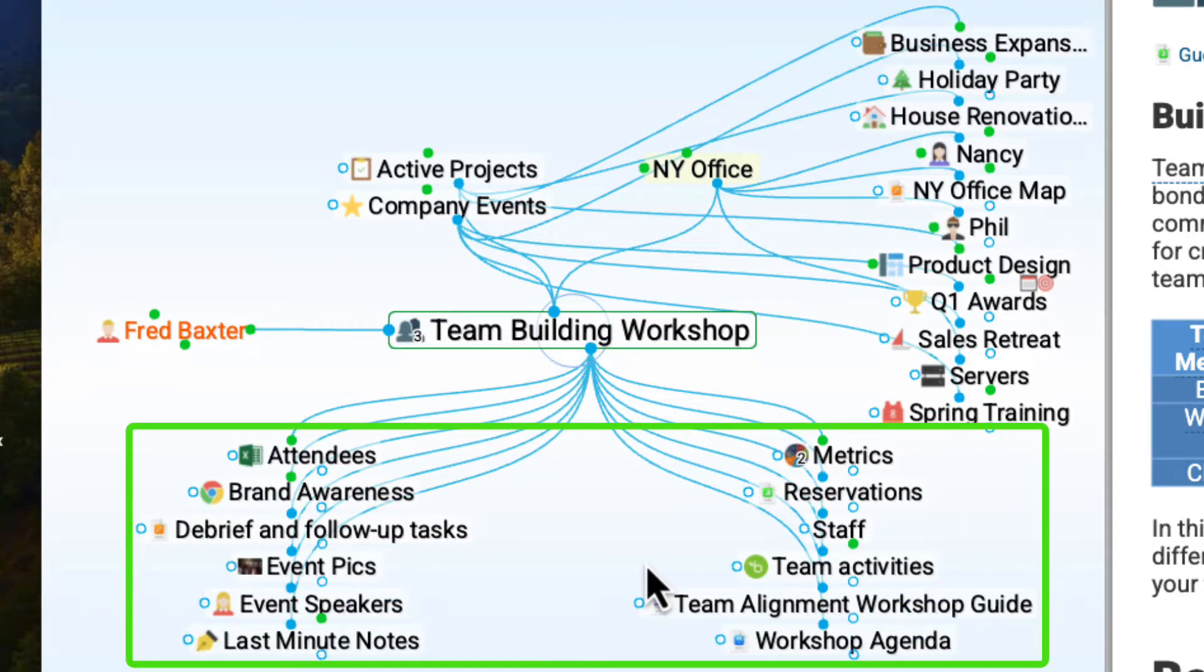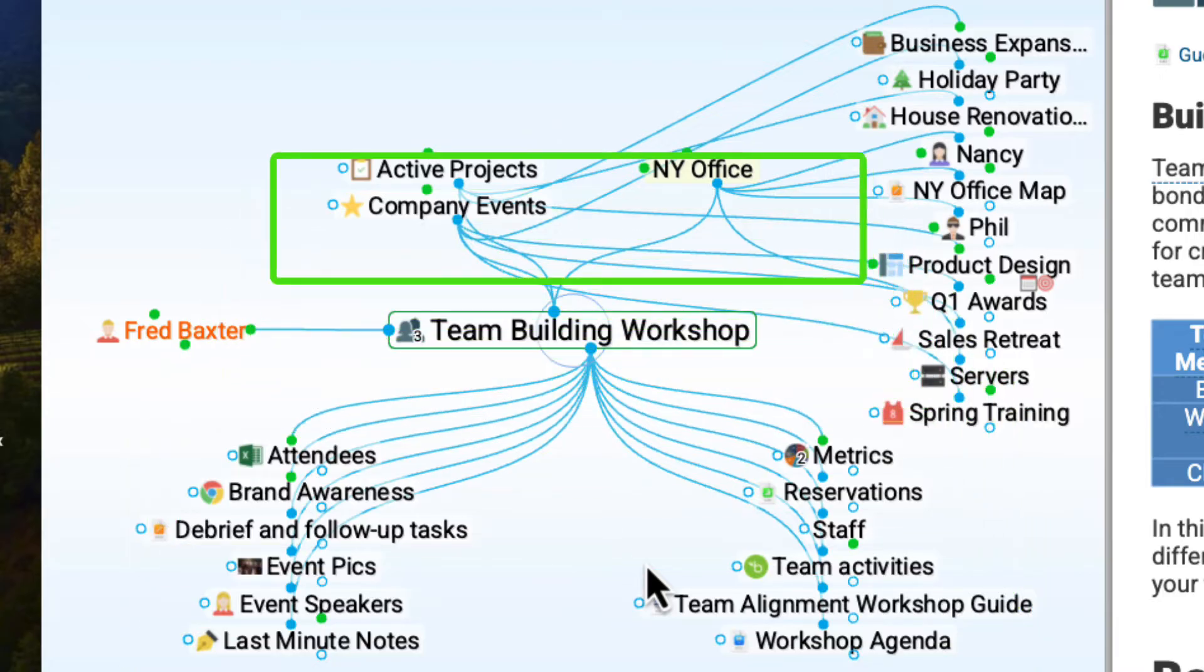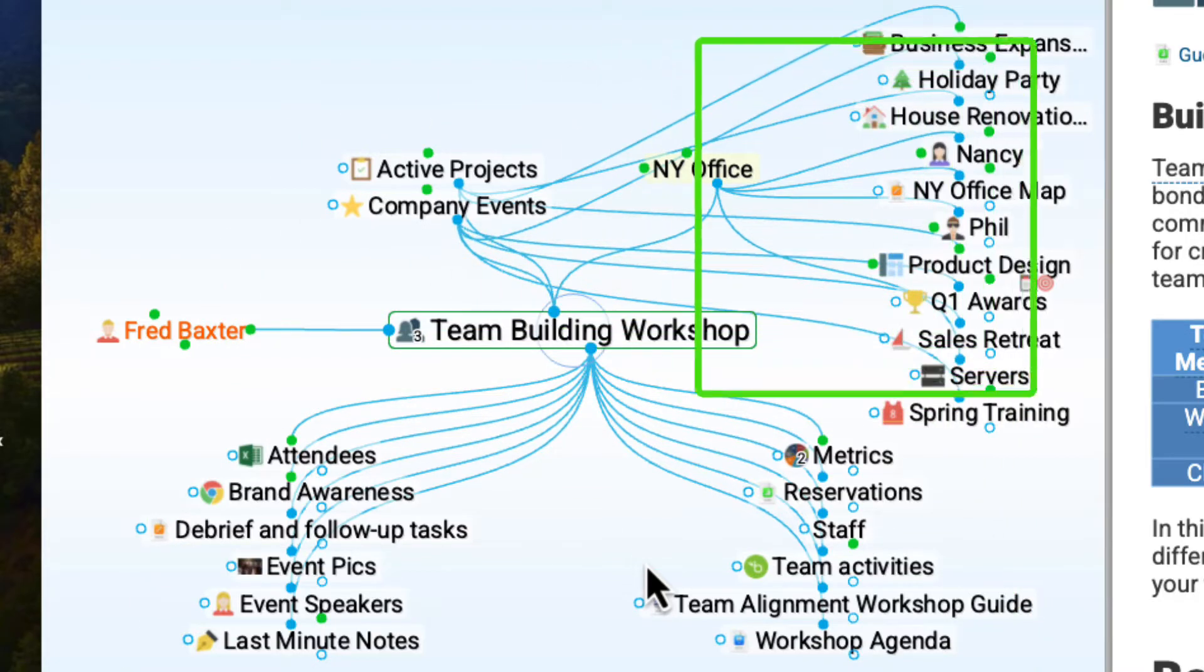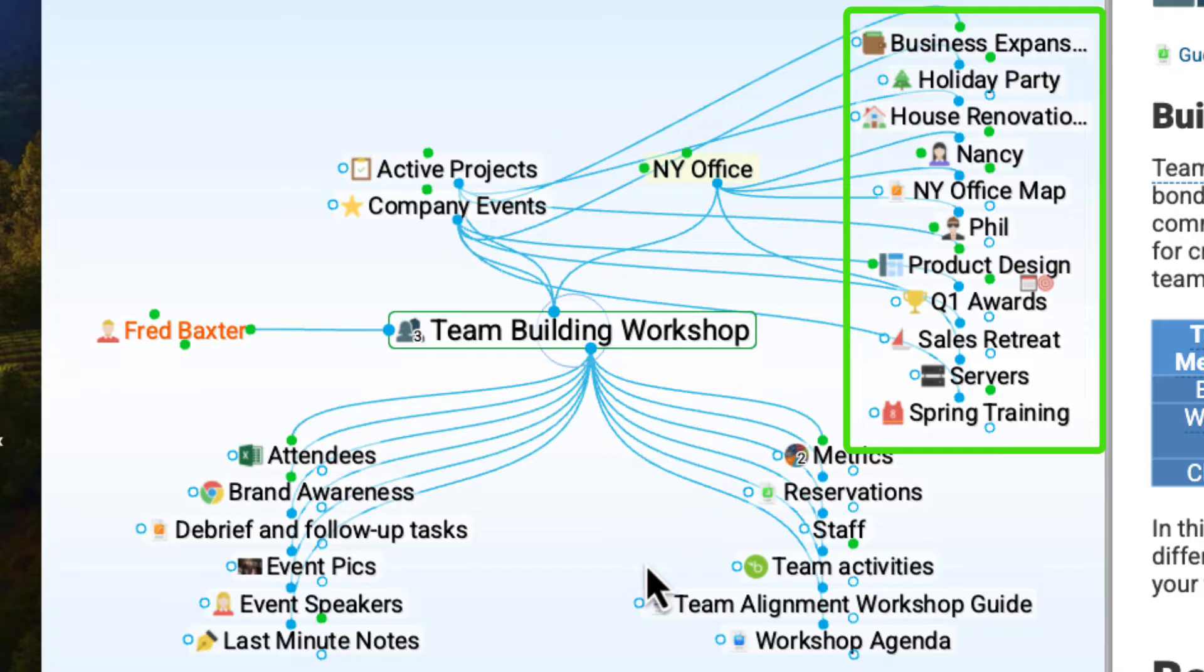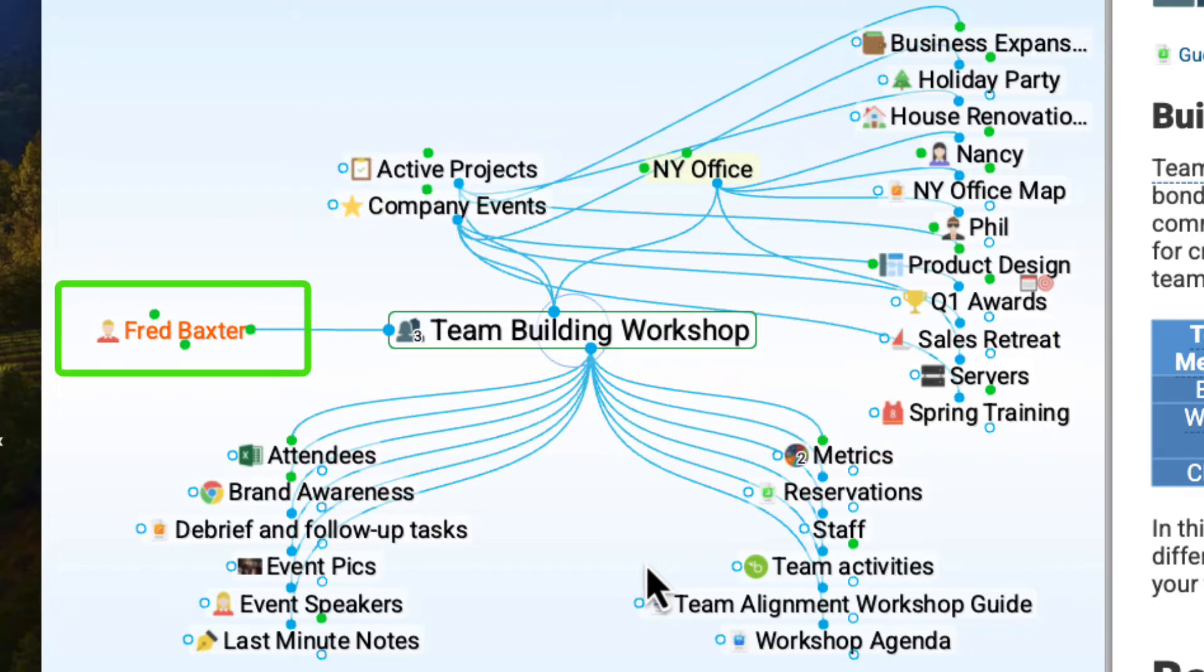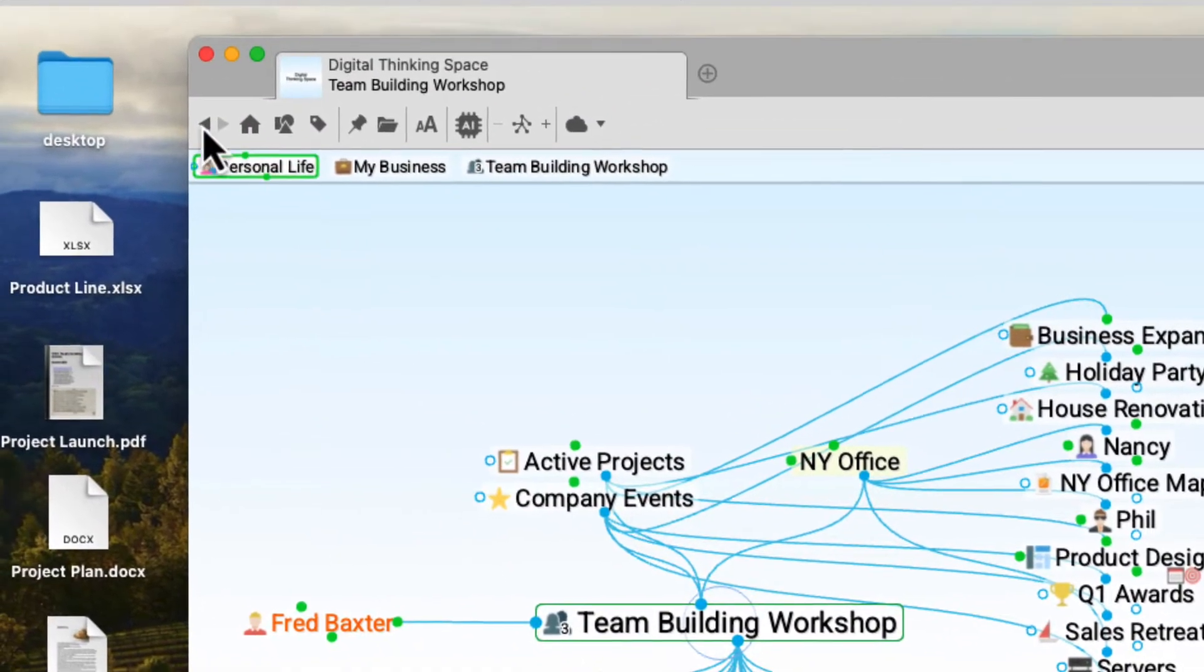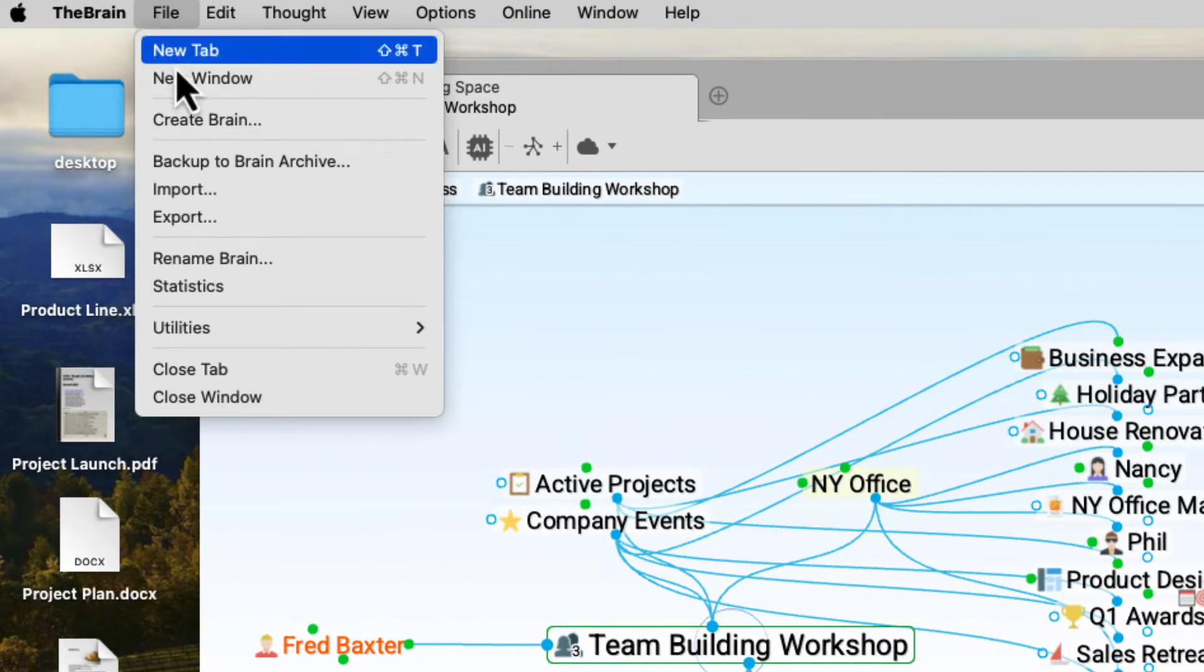Below are my subcategories, or child thoughts. Above the active thought are its parent thoughts. To the right are sibling thoughts that share the same parents. And to the left are my jump thoughts, something that might be related to the active thought but not necessarily a subcategory.